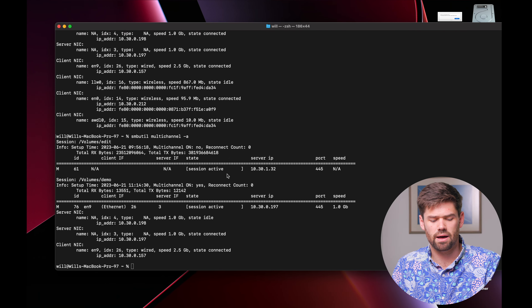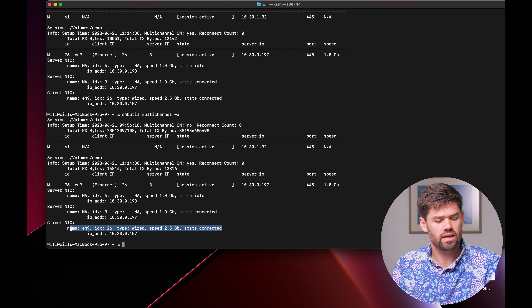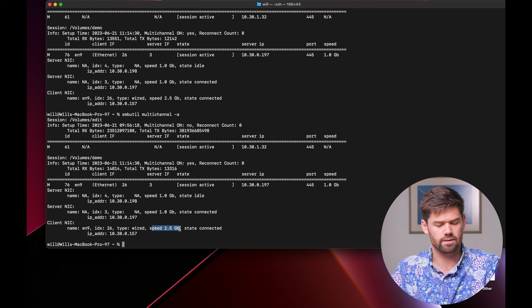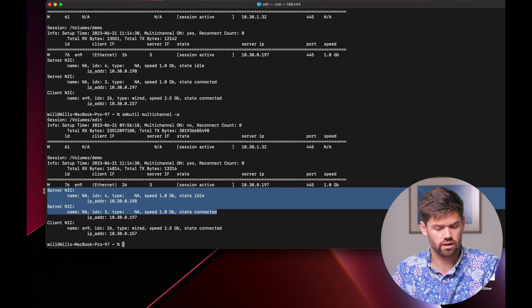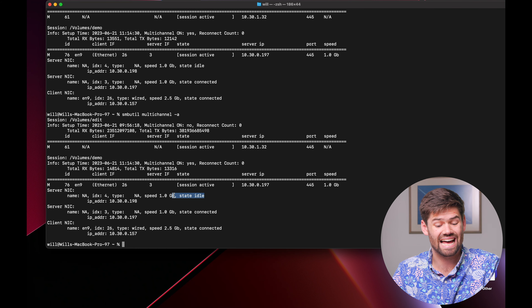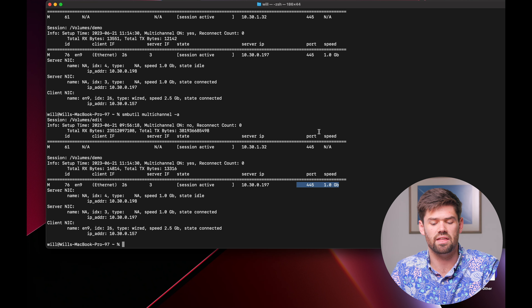I'll demonstrate using the terminal command 'smb multichannel -a'. It shows the client NIC is 2.5 Gb and it has seen two server NICs, but because there's only one stream it puts everything through a single connection — the second connection is idle and overall speed is one gigabit. When I did this with two one-gigabit connections, the overall speed showed two gigabit. I've been unable to test this on Windows yet, and I'd love to hear from people who have.